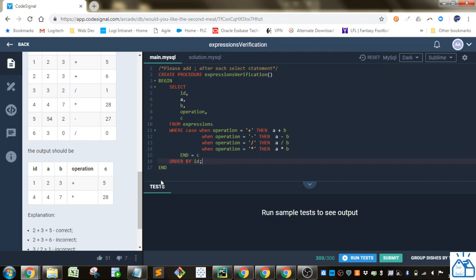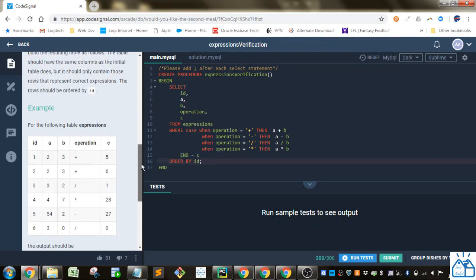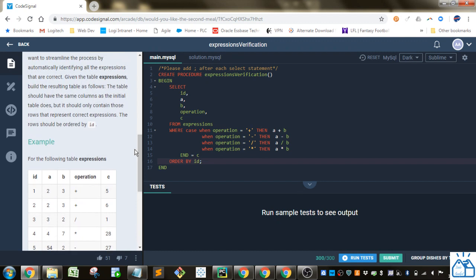And then we need to order those by the IDs because they want the rows ordered by ID. So it's fairly simple.